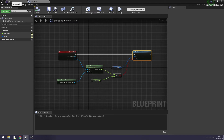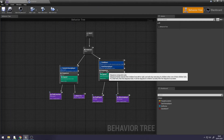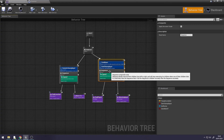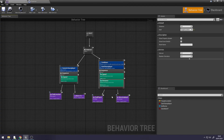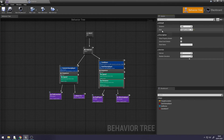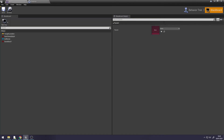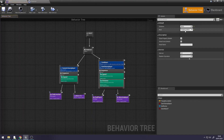Go back into your Behaviour Tree. Select your sequence, right click, and add the Distance service. Select the service, go to your Details panel on the right, change the distance to about 250, and set your bool to the Can Attack boolean in your Blackboard.